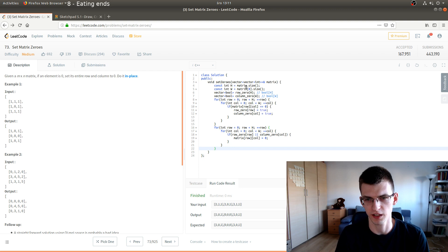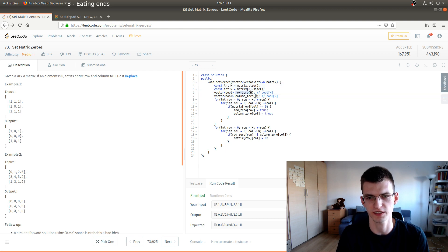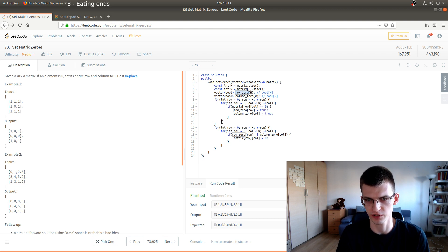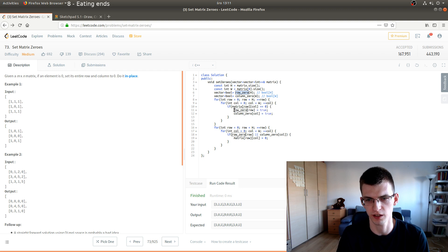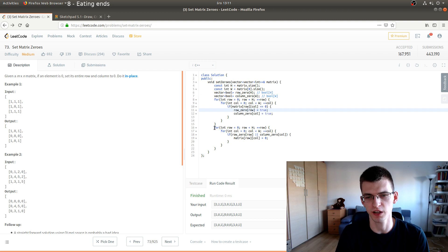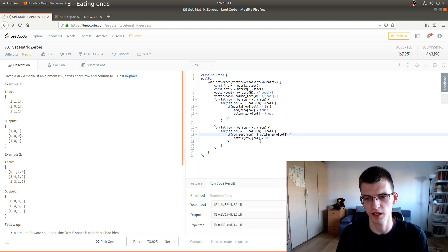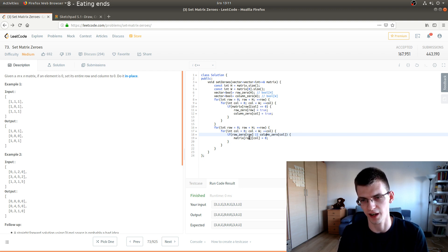In the implementation, we have height and width of the matrix, and we create boolean arrays to mark whether some row contains a zero and whether some column contains a zero. We iterate over the matrix once, and for every cell, if it's zero, we mark the corresponding row and column as true. Then in the second iteration over the whole matrix, for every cell, if the row or column is set as true, we set that value to zero.